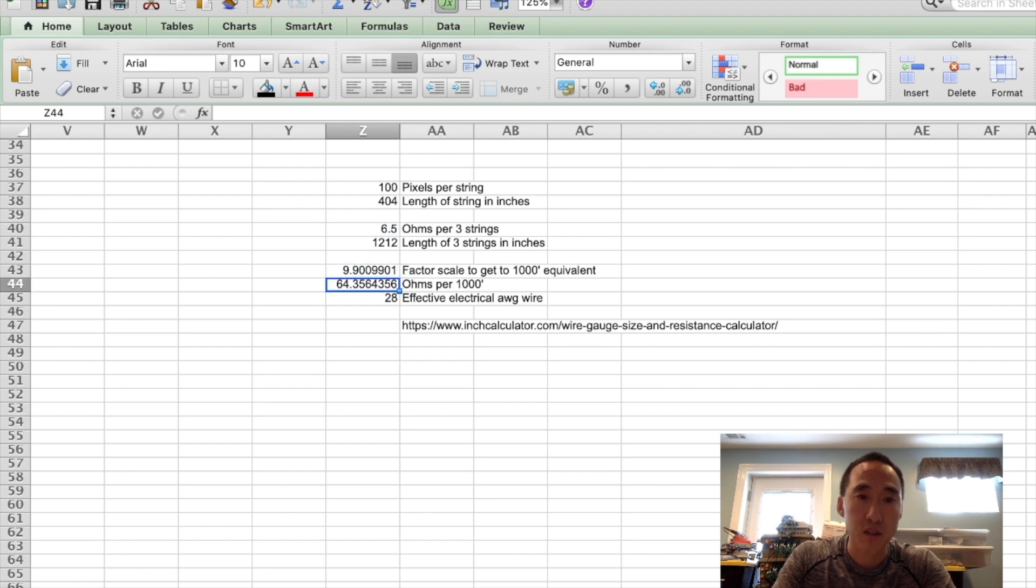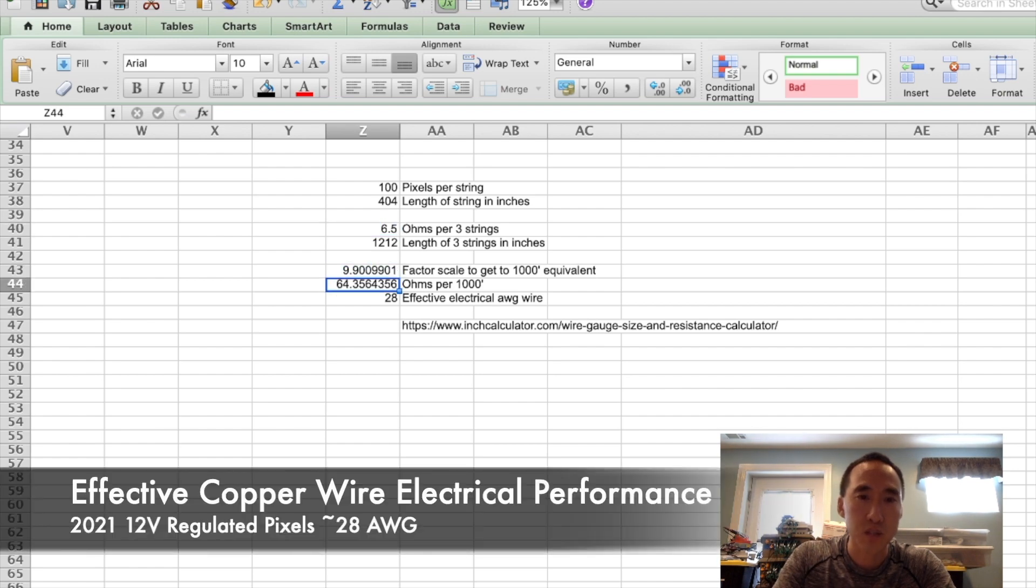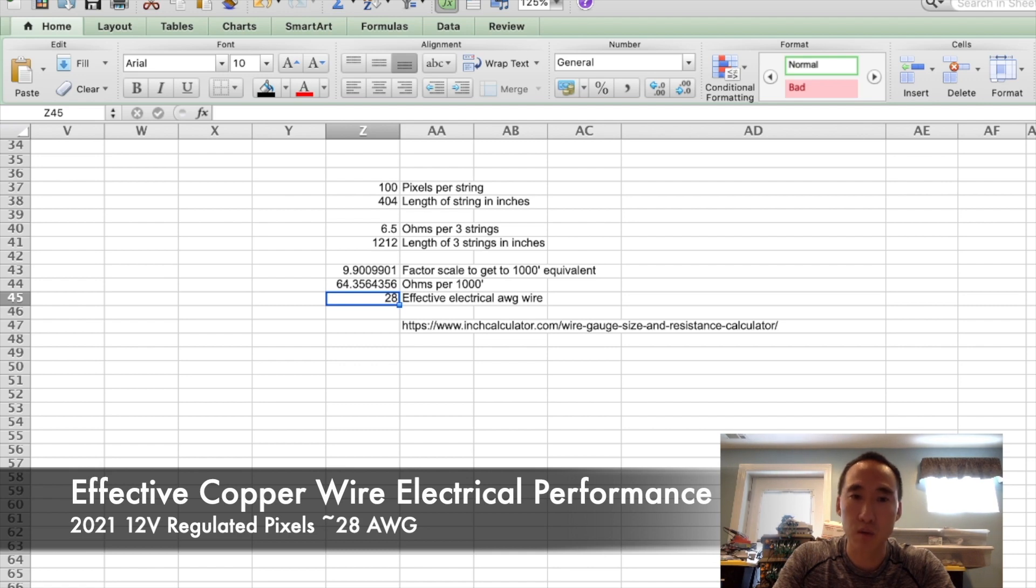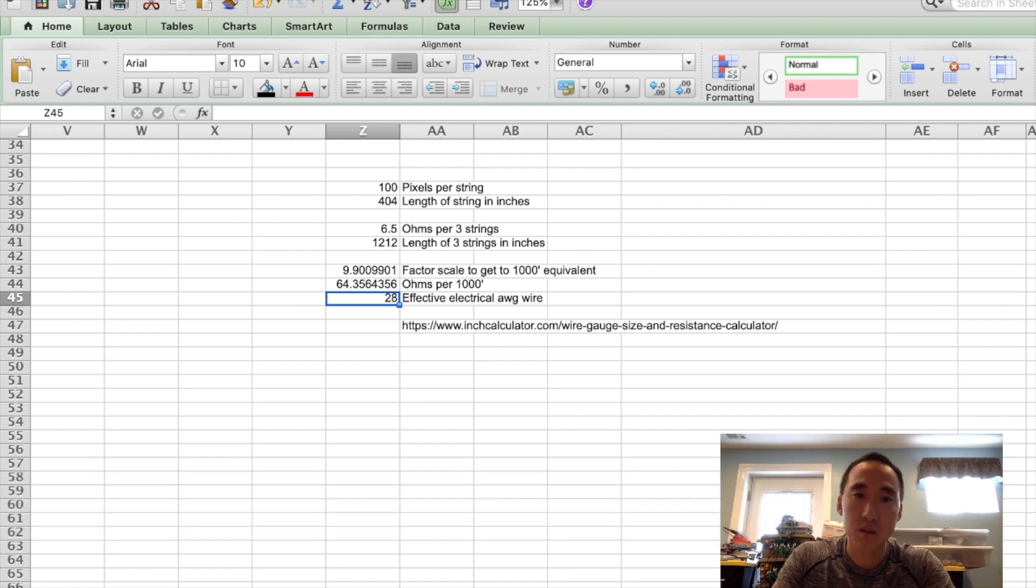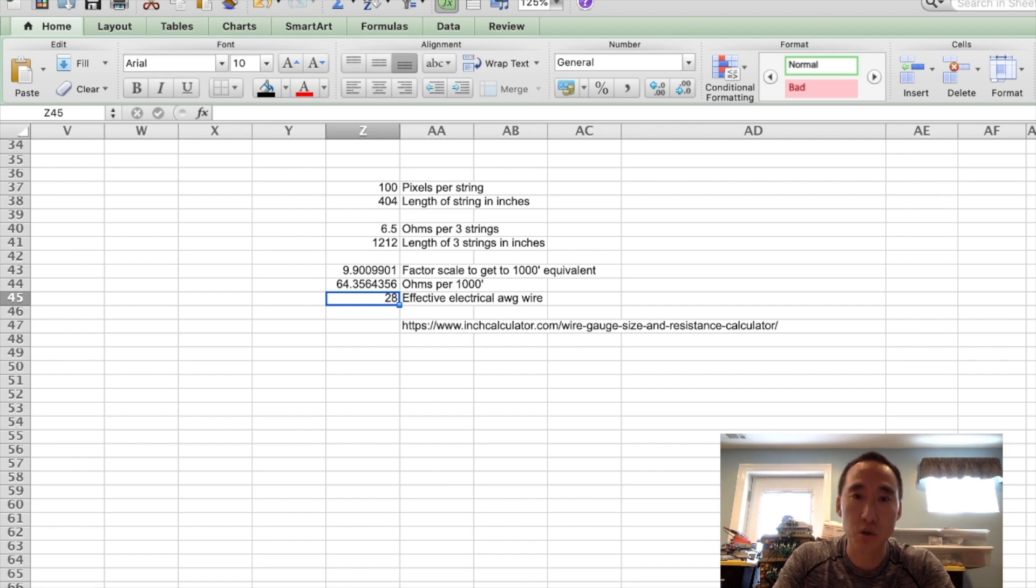And if we take a look at the website, it's about 28 gauge. Again, this is assuming it's pure copper wire running through all 300 pixels. If you look closely at the pixels, the wires are soldered on both sides of each pixel. So this is going through all those pixels and all the wires and the pigtails.